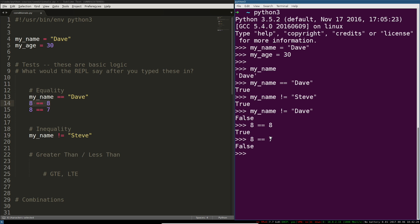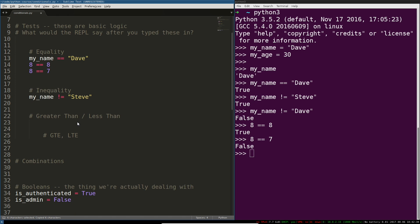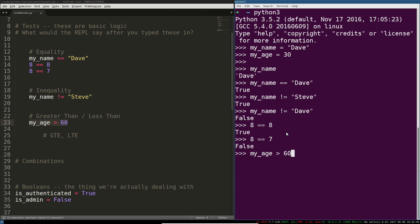Eight is equal to eight that's true. Eight is equal to seven and nope and usually you won't be doing well you should actually never be doing comparisons like this but you know you'll be checking a variable against a value. For example you'll be checking if my age is for example greater than 60 and that should return exactly false.